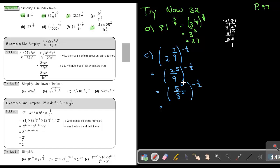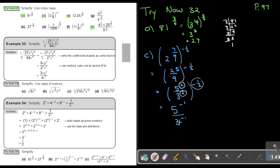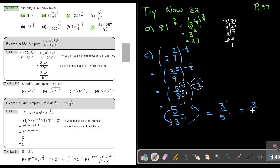If I multiply this, I multiply each base's index: 2 times negative 1.5 gives negative 1, and 2 times negative 1.5 also gives negative 1. Now, remember — to make a negative index positive, I take it up (reciprocal). So this gives me 3 to the power of 1 over 5 to the power of 1, and the answer will be 3 over 5. That is my final answer.